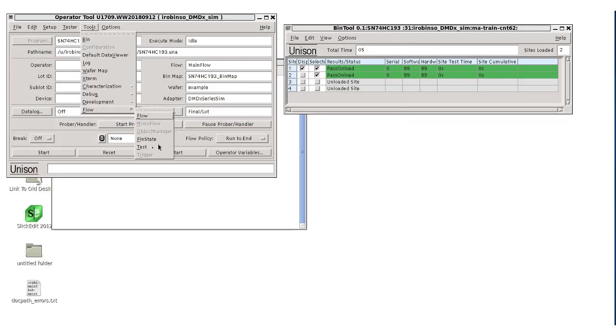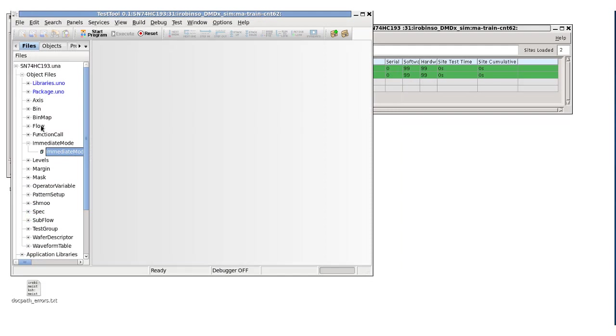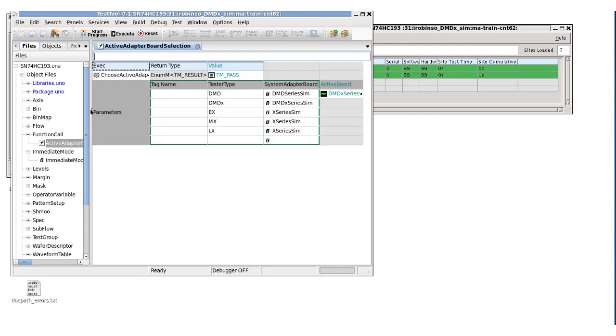We can see it is selecting the active adapter board selection. In the test tool, we can look at the function call object used to call the choose active adapter board UTL function. Let's open the UTL function and briefly look at the code.